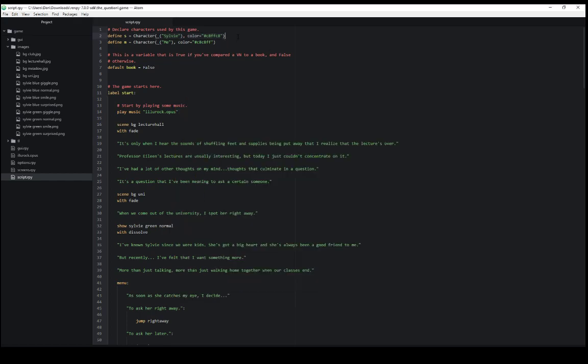In this case, for Sylvie, we see define variable s is equal to a character object, the name, and her color. Right underneath that, we see define variable m is equal to a character object with the title me and the color of this.